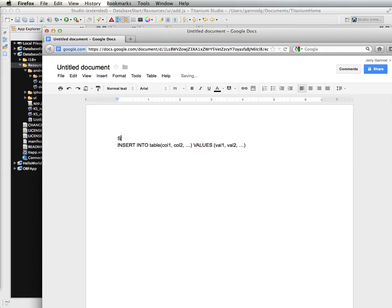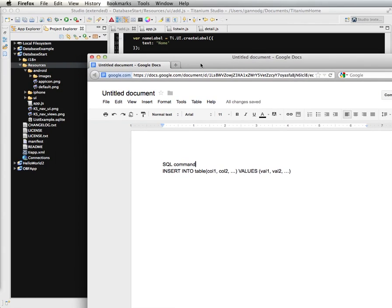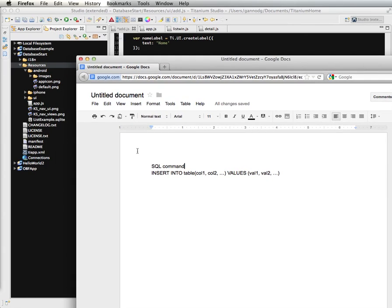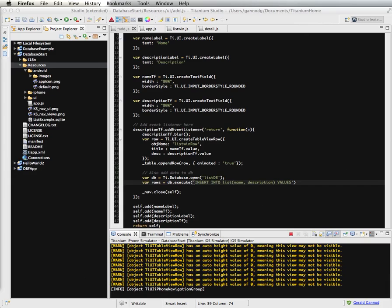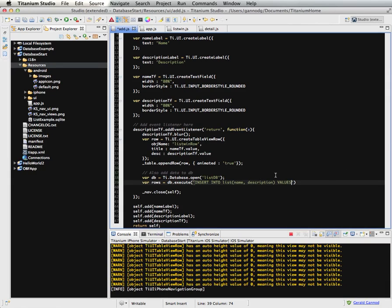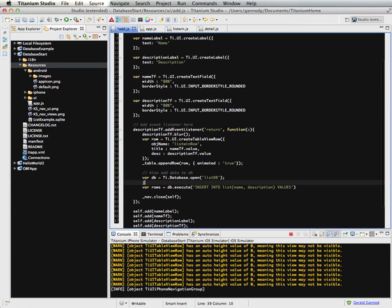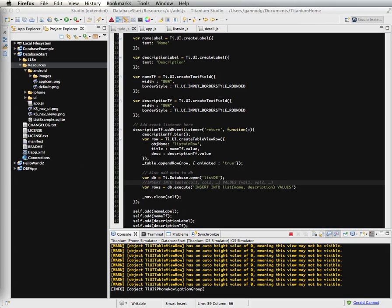Now, so this is the SQL command that we're executing. This is SQL command. What we want, what we need to do is create a string out of this command and use that in our code.